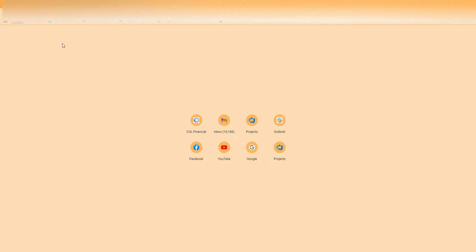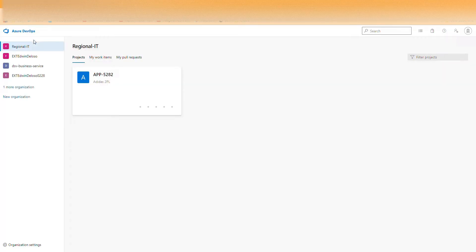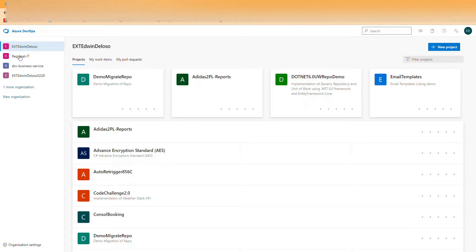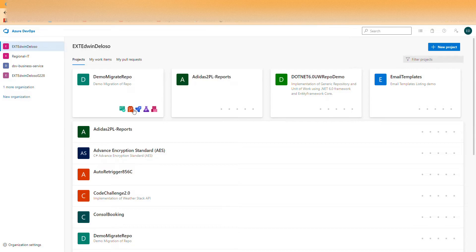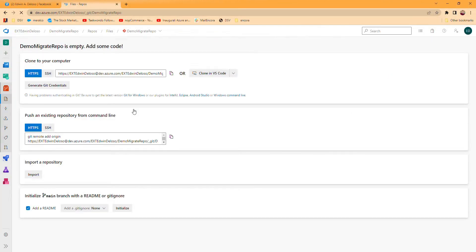As you can see on my screen, I have this organization, AXT Edwin Deloso. I created here a new project called demo migrate repo. When you click this repo, it's still empty, so we're gonna import a repository from another organization.